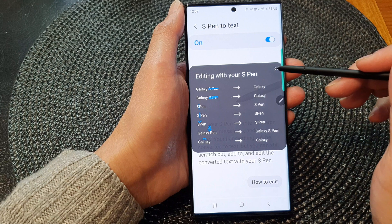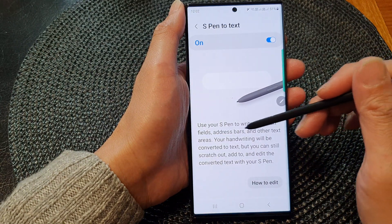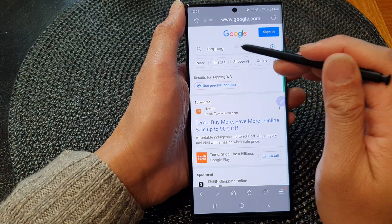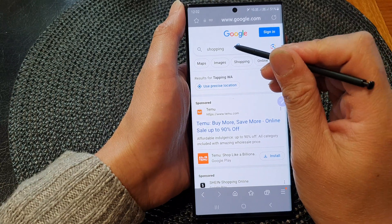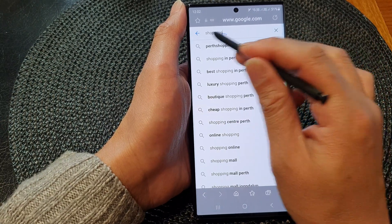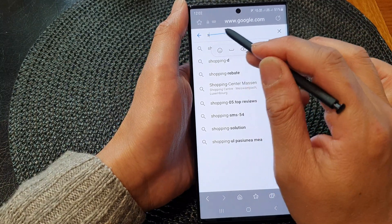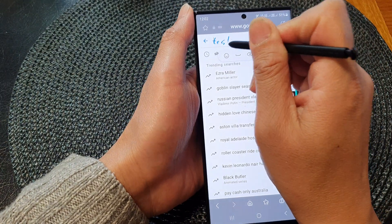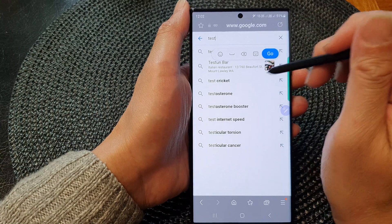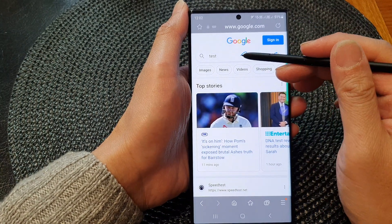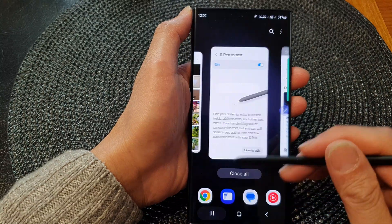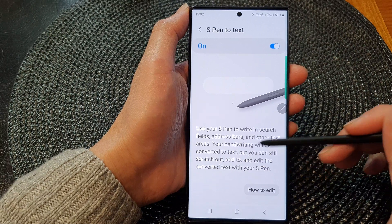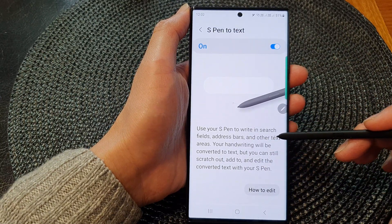It seems to be a bit complicated to use these features, but nonetheless it is there for you to use. For example, if I open up my browser, I can move my S Pen closer to the text field and write — for instance, 'test' — and it will convert your writing to text. Then you just tap the go button to perform a search. So you can add text or edit it with your S Pen in the search field, address bar, and other text areas.